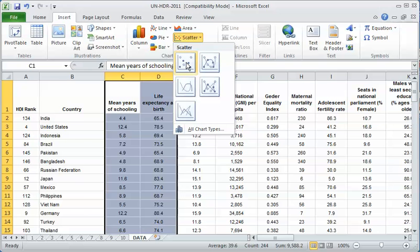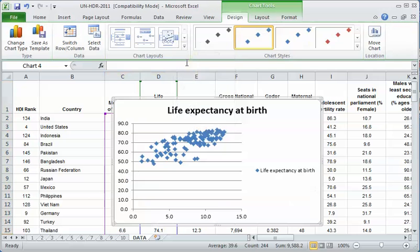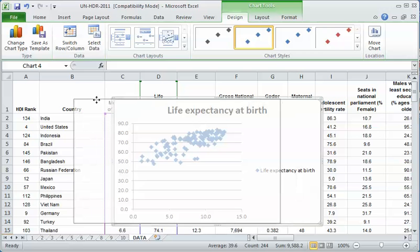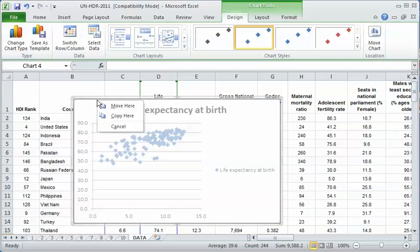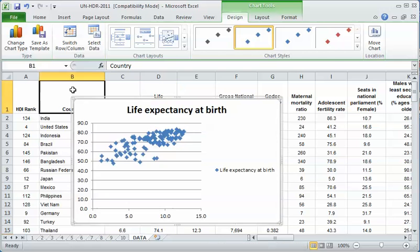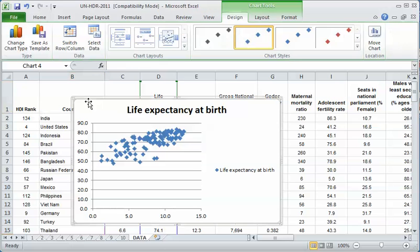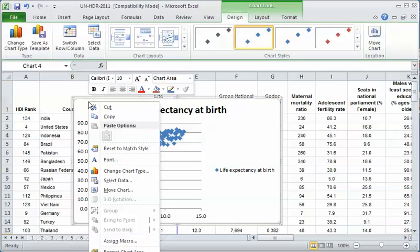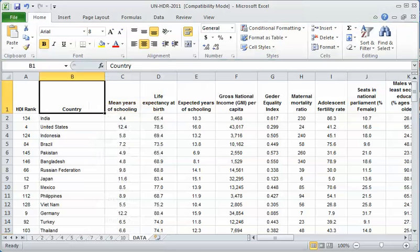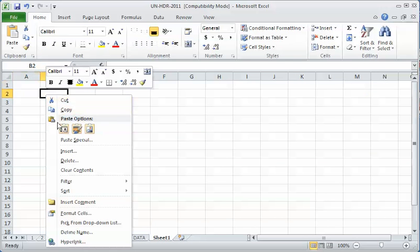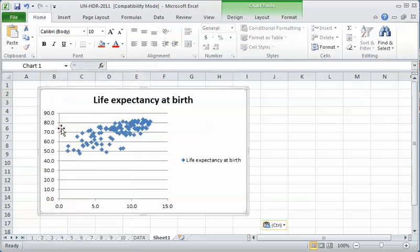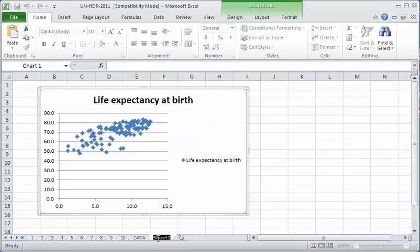There's my basic graph. Notice how it lands on top of my data. I really don't want it on top of my data. I want my data in a separate sheet. I'm going to right click on this and cut it out. Then I'm going to go over to this new sheet and paste it in there. I'll even label this new sheet 'scatter plot' so I know what it is.